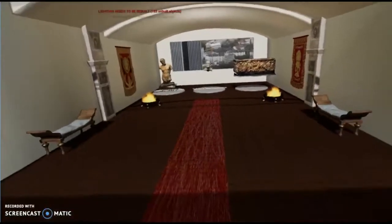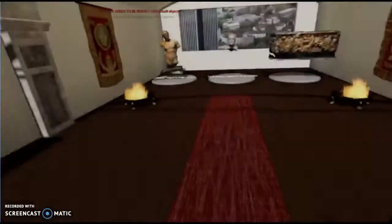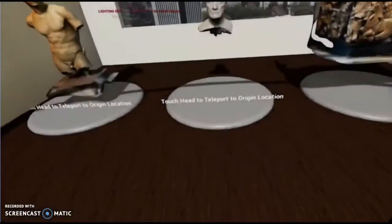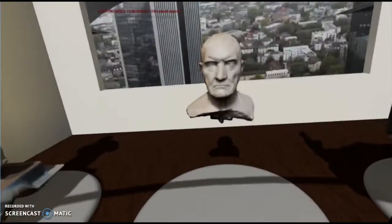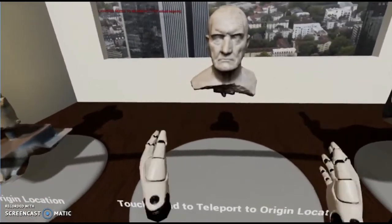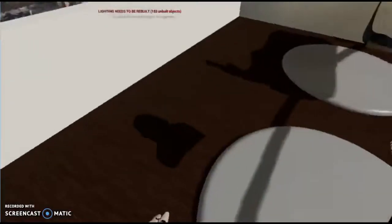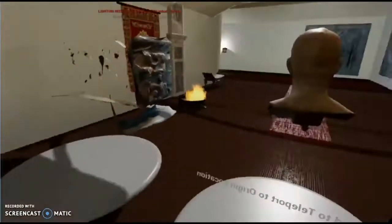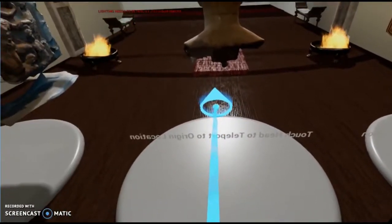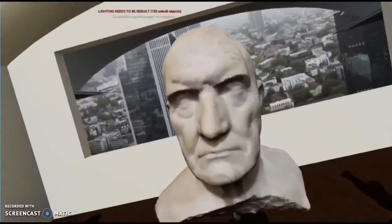Shouji just tapped the head and it teleports him back to the lobby. Now we're looking at a Roman bust of a man from the first century that we captured at the Met using photogrammetry. Just look at the detail — it's incredible.